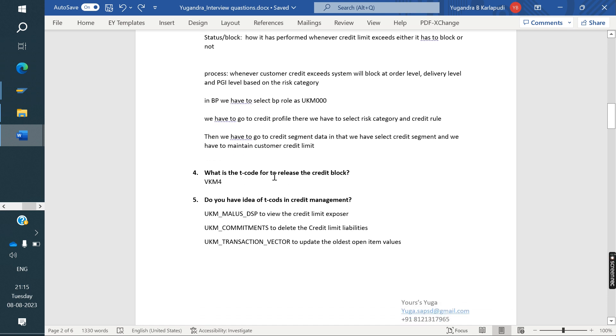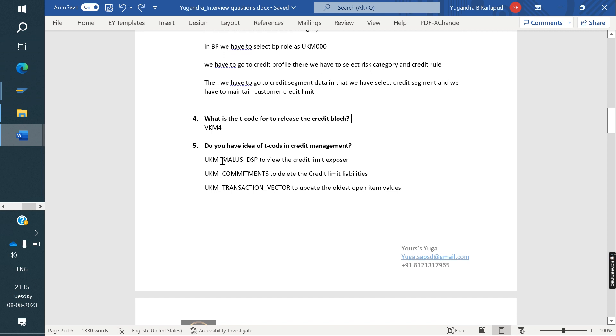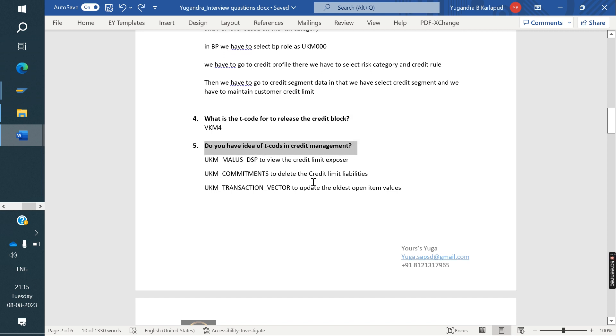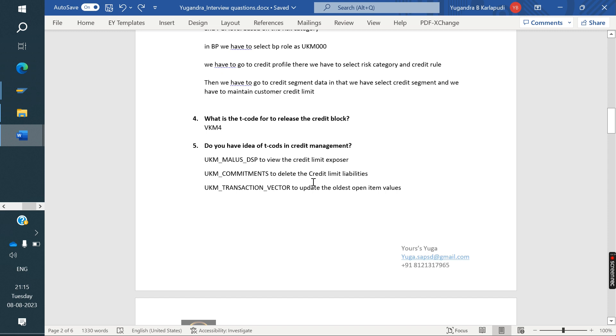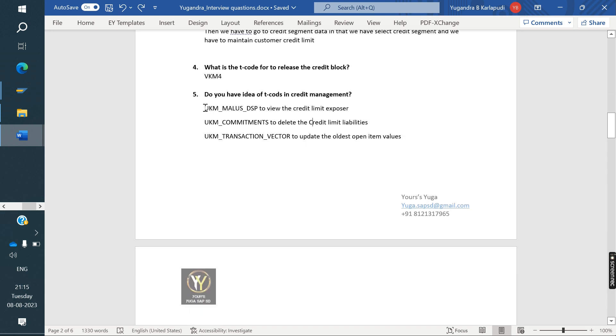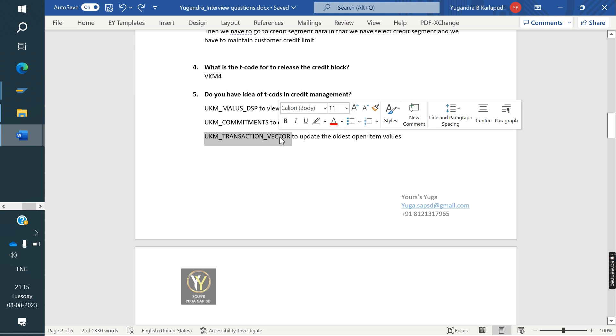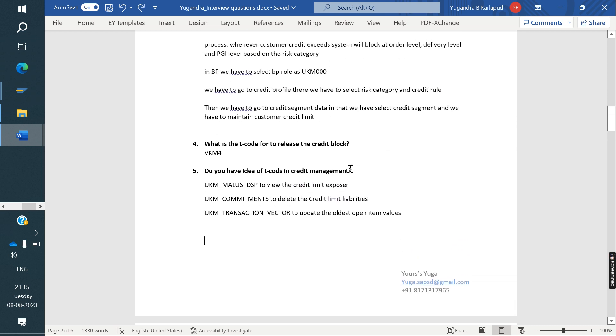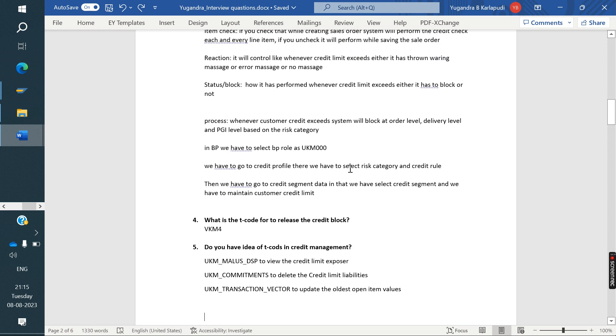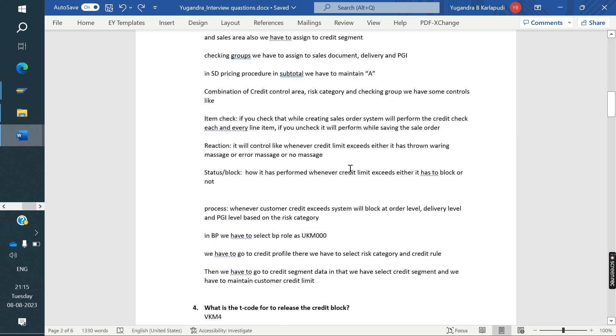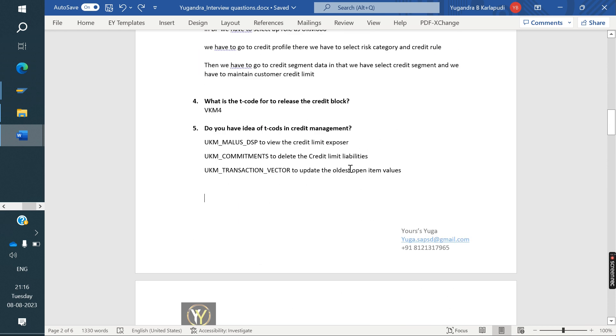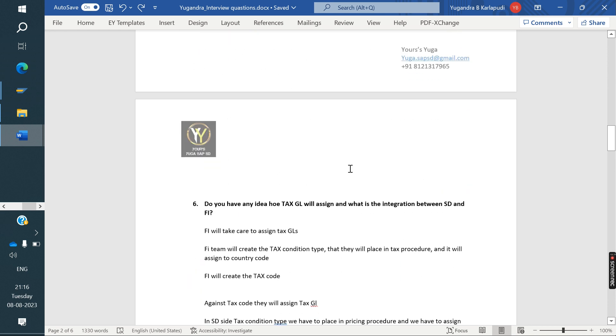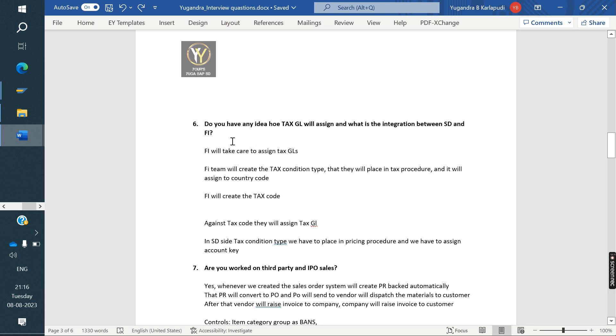Next, what is the T code for releasing the credit block? VKM4. Do you have any idea of T codes in Credit Management, S4 HANA? He aware of some T codes. He told, one is this is the Credit Exposure T code. This is the T code to delete the Credit Limit liabilities. This is the T code to update the oldest open item values. So, from S4 HANA, he got the three questions from Credit Management.